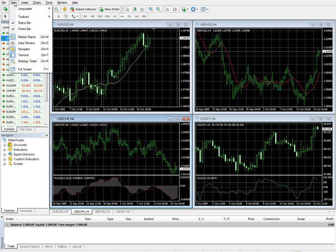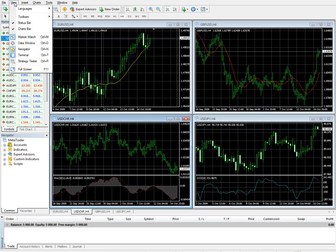That basically wraps it up for the view menu. Next we'll cover the insert menu.